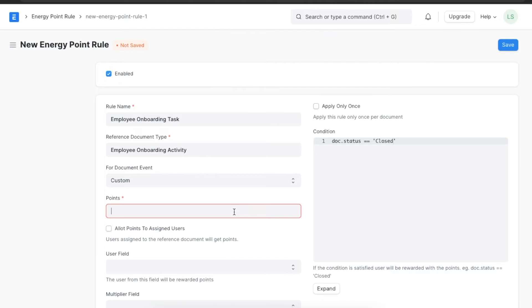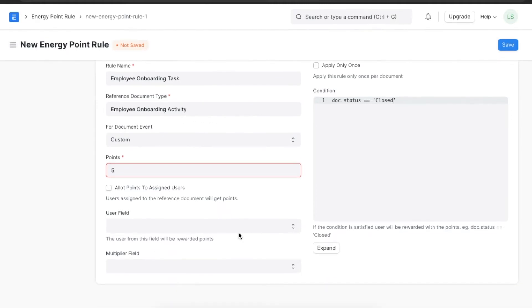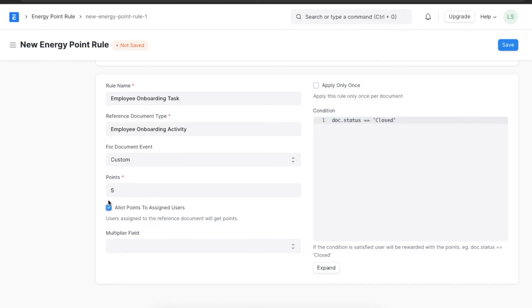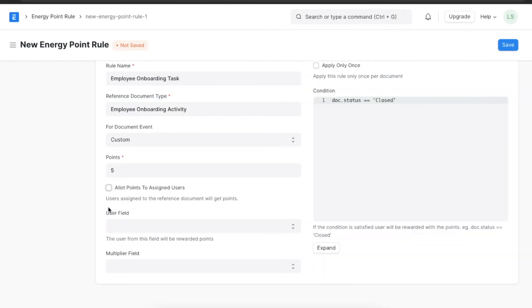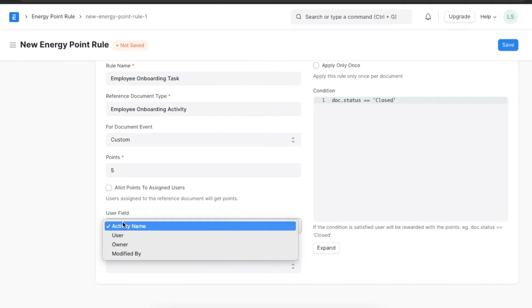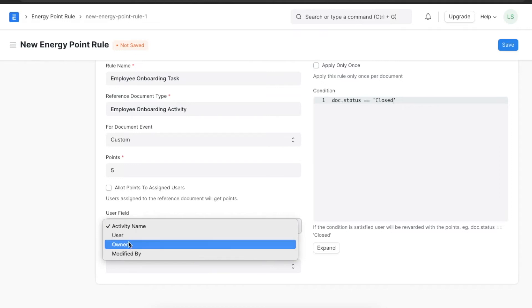Next we can assign points to this activity, say 5, and select if we want any assigned users to this document to get points as well. If not, we need to define a user field to assign points to the right person.